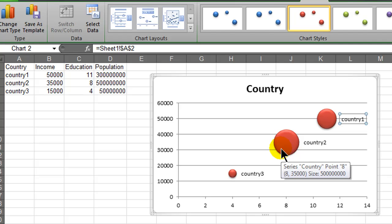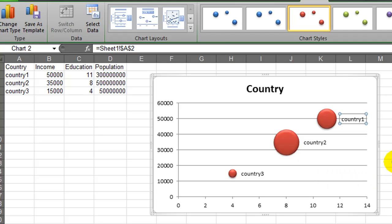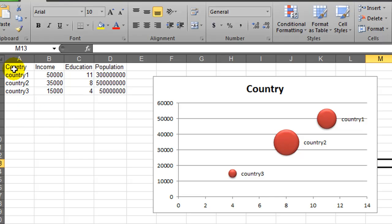So I've added some labels, but unfortunately that's a very manual process. And although it didn't seem so bad since I only had 3 countries, what if I had 50 countries? Now it's becoming a very tedious process.